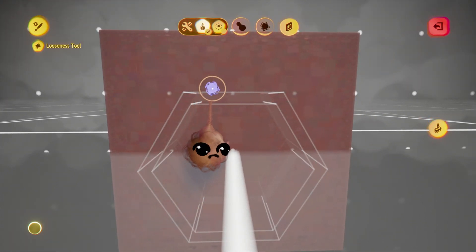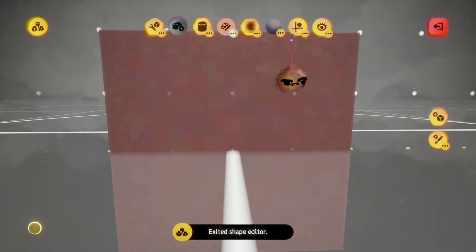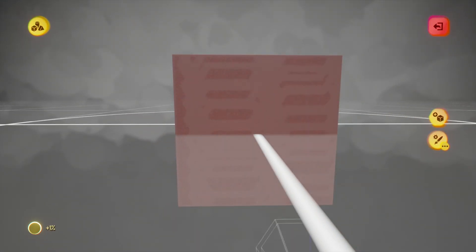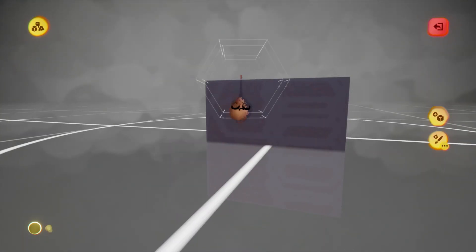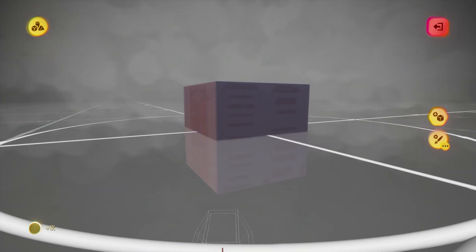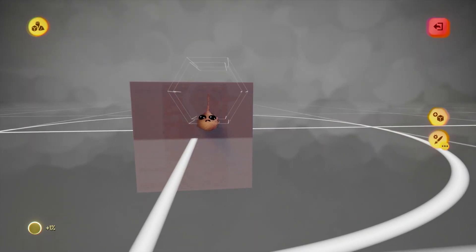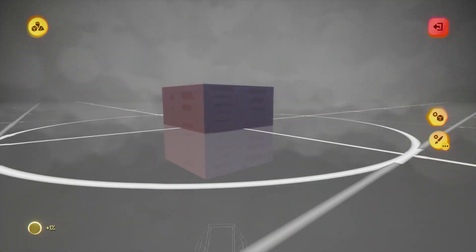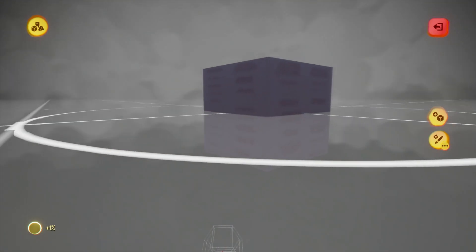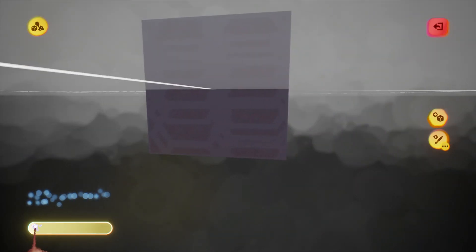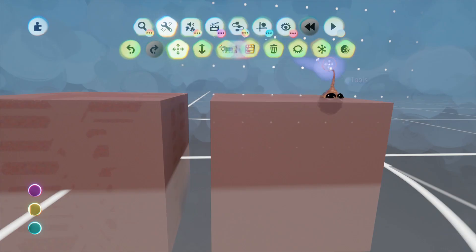Here I'm messing around with reducing looseness with the looseness tool, just to show that you can do that as well. And of course, as a result, your sculpture becomes more expensive. This increased graphics cost from 1% to 7%.